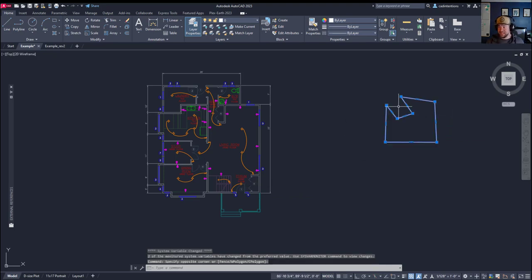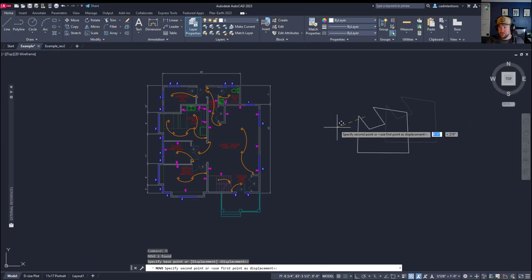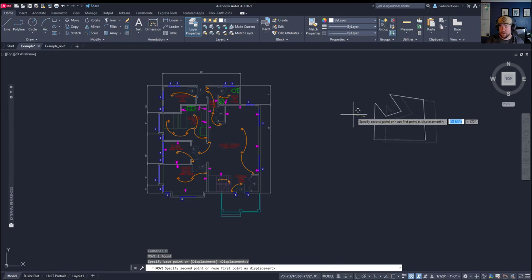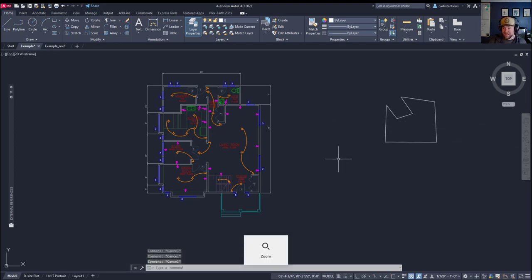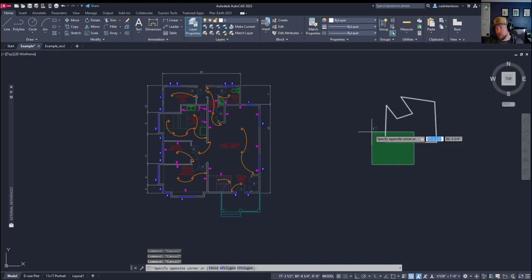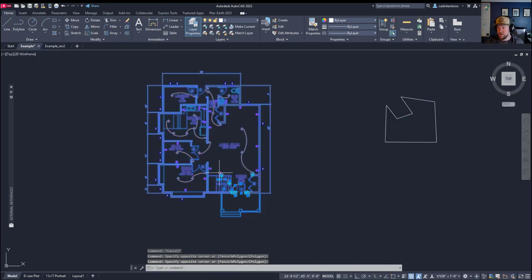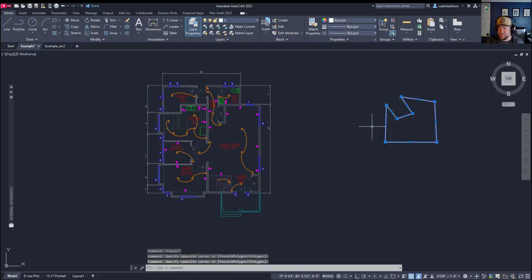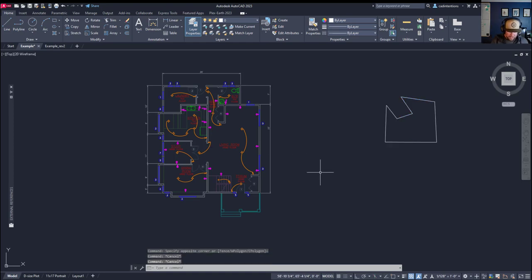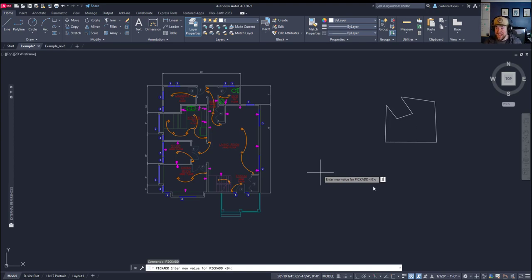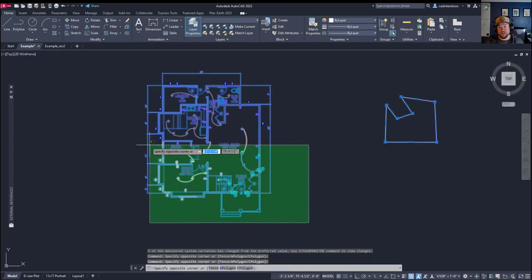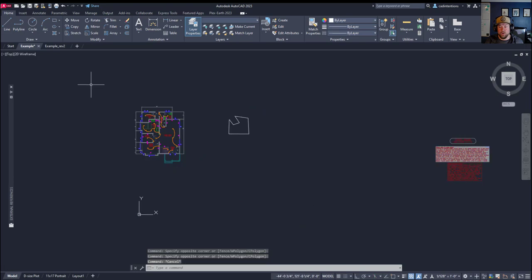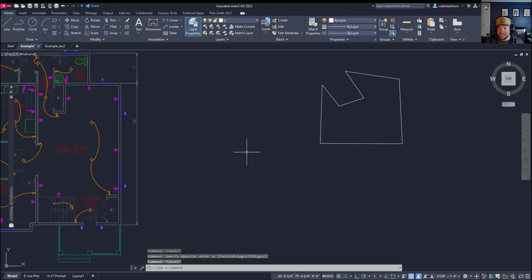Similar to this is the pick add command. So if the pick add command is not set properly, you cannot select more than one object. You can see when I selected these objects, and then I selected this one, it erased or unselected my first selection. Changing the pick add variable to 2 is going to fix that one. So change pick add, P-I-C-K-A-D-D, to the variable number 2, and now I can select as many objects as I want in one selection set.